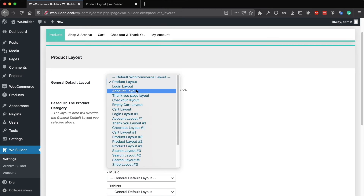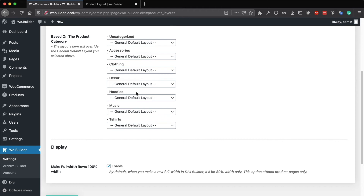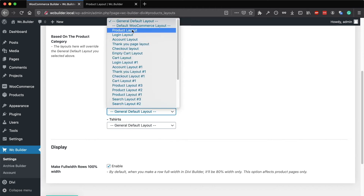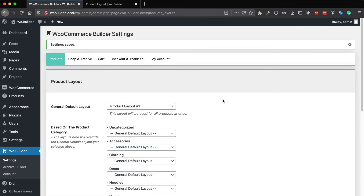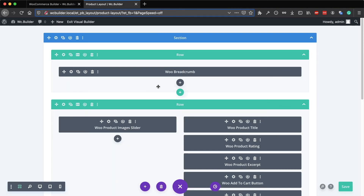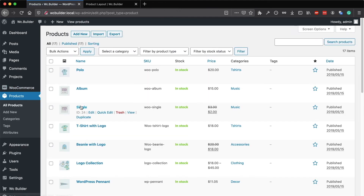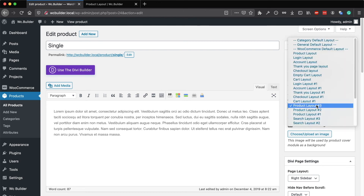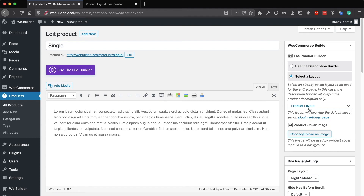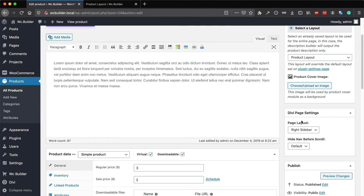If you want the general default to use a different layout but want this layout for specific products under a specific category, you can select this layout next to the category name and save the changes. If you want to use this layout for a specific product, go to the products, select that product, choose this layout from there, and it will override both the category default layout and the general default layout.